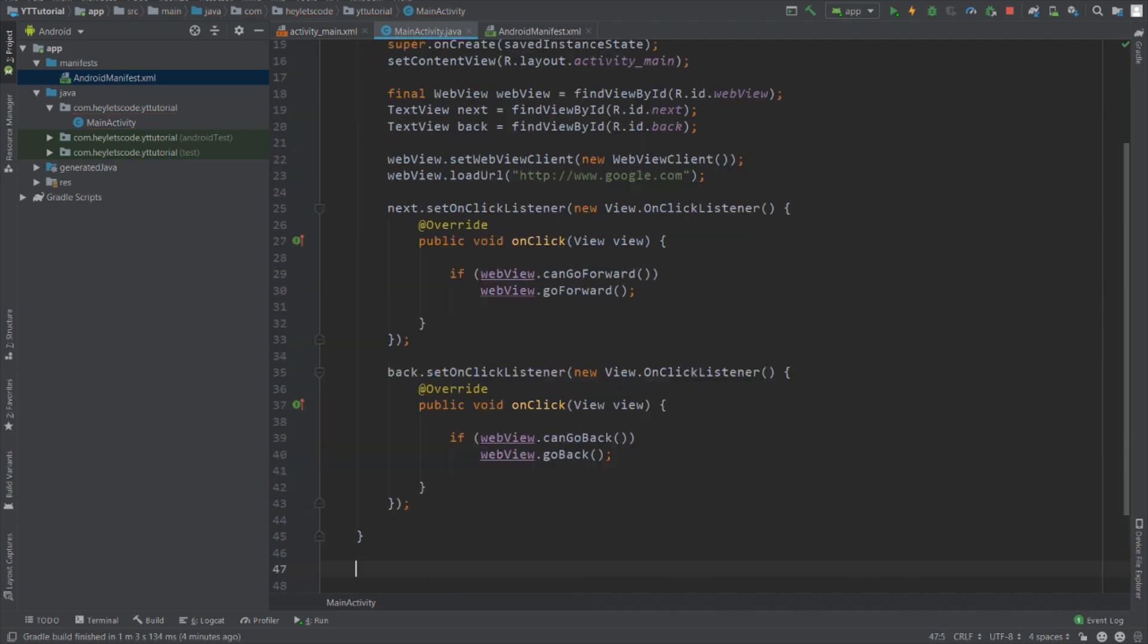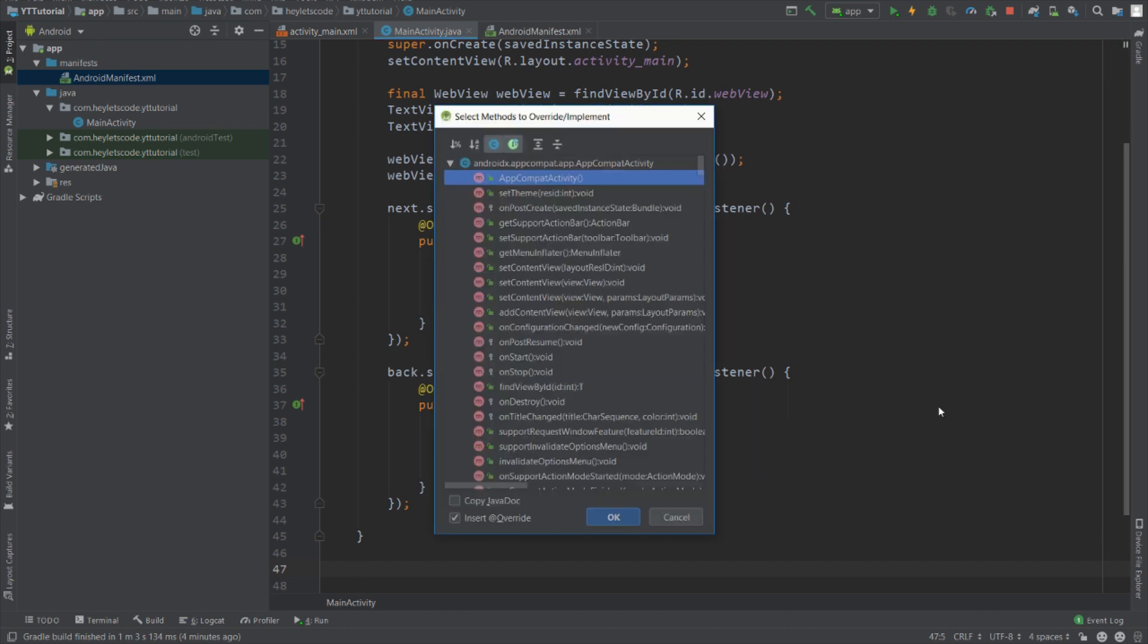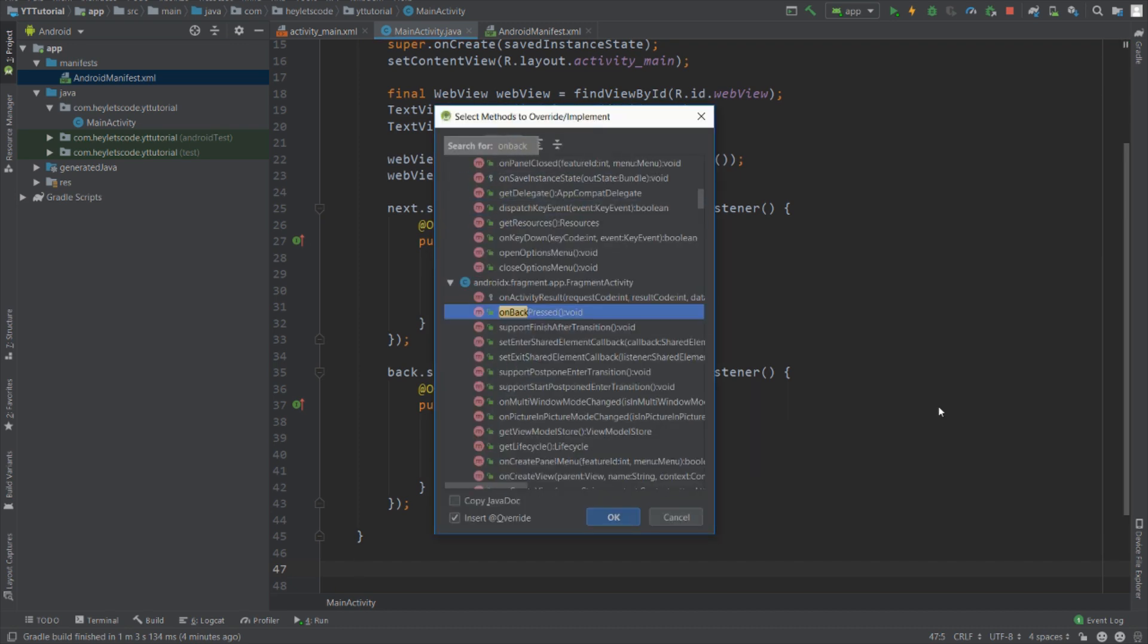And we will also implement onBackPressed method. Press Ctrl+O and search for onBackPressed. Make this WebView object global so that we can access it from the onBackPressed method.